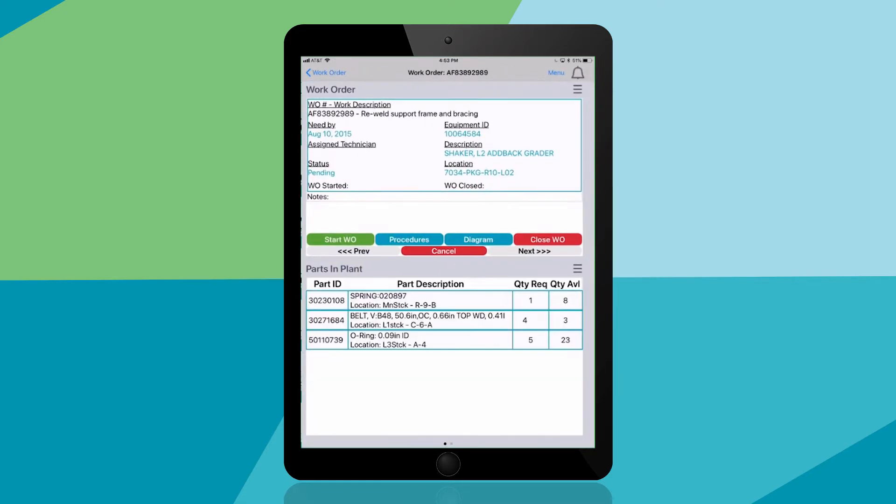Note the comprehensive information about the work order including parts you'll need to complete the job. You need four belts for this job but you only have three on hand. You need to find a fourth to complete the work.